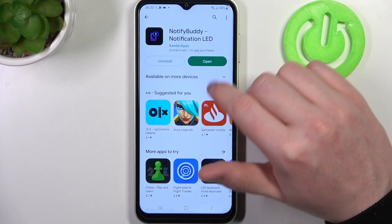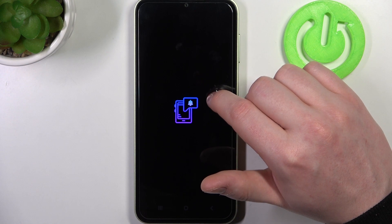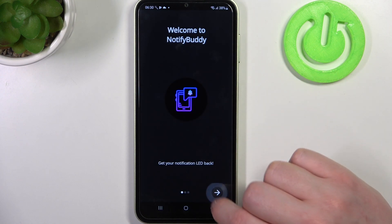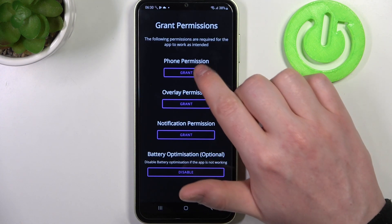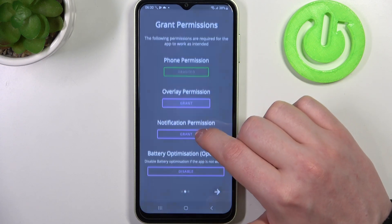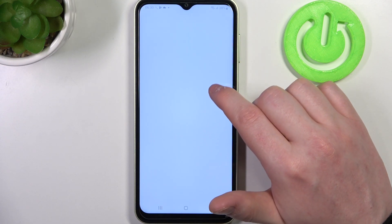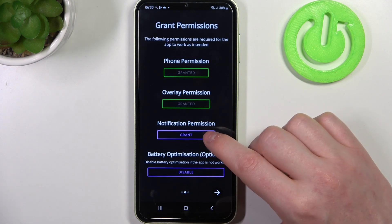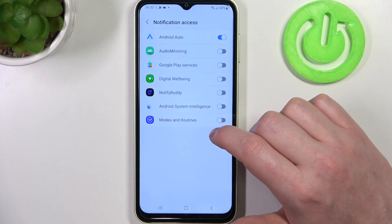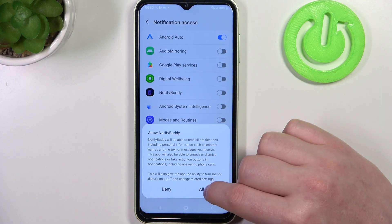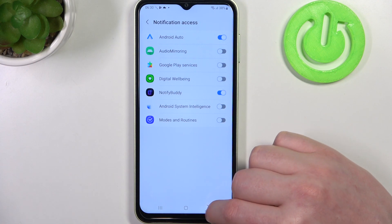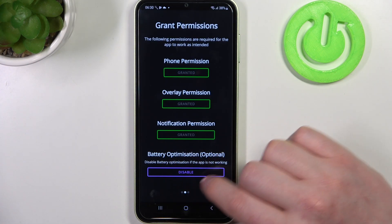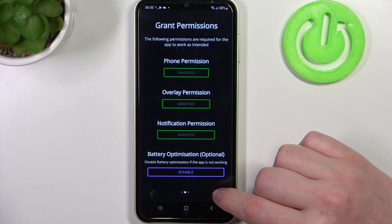When it's ready you'll be able to open the app, move to the next step and grant three permissions. Last right here is battery optimization and we can skip it.